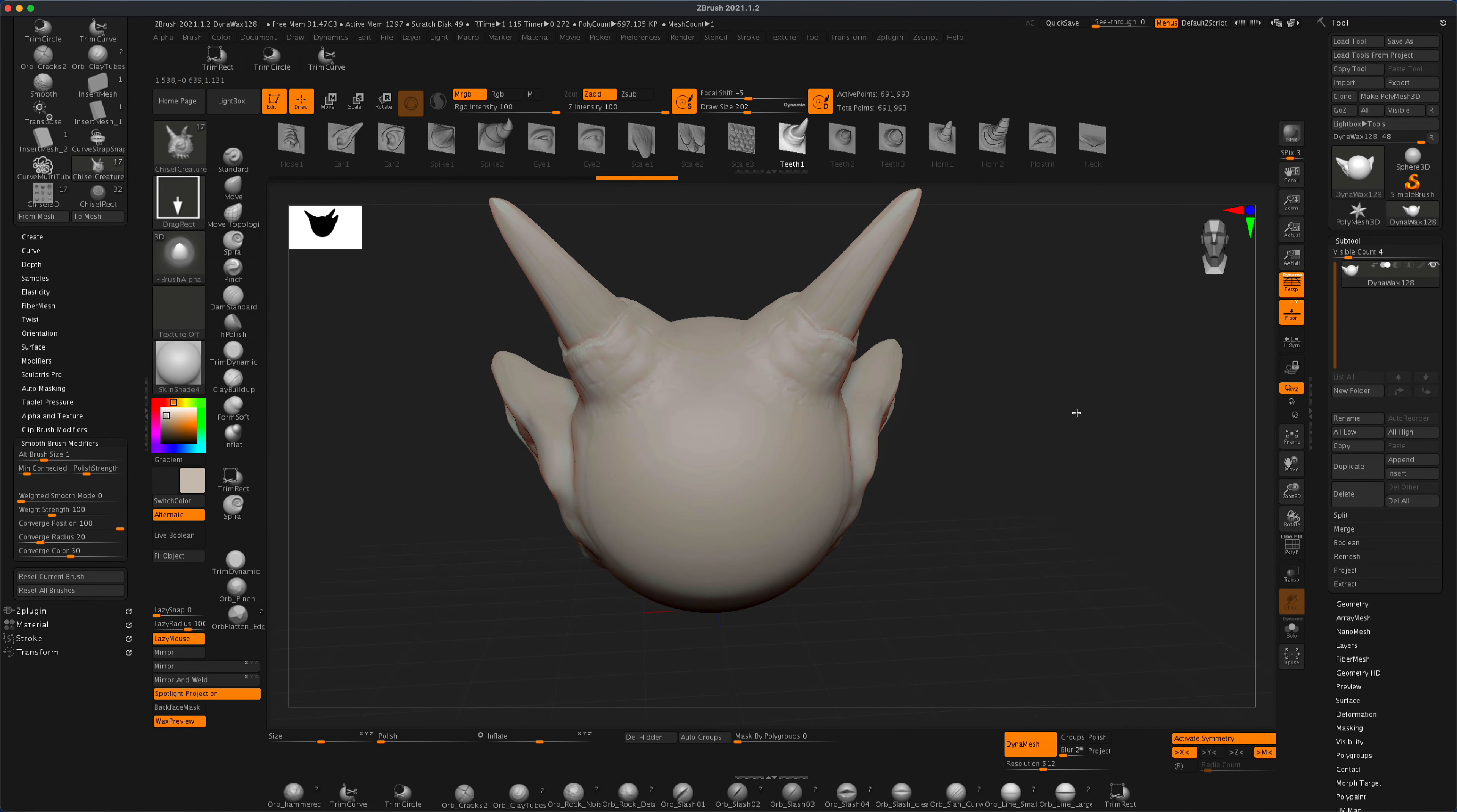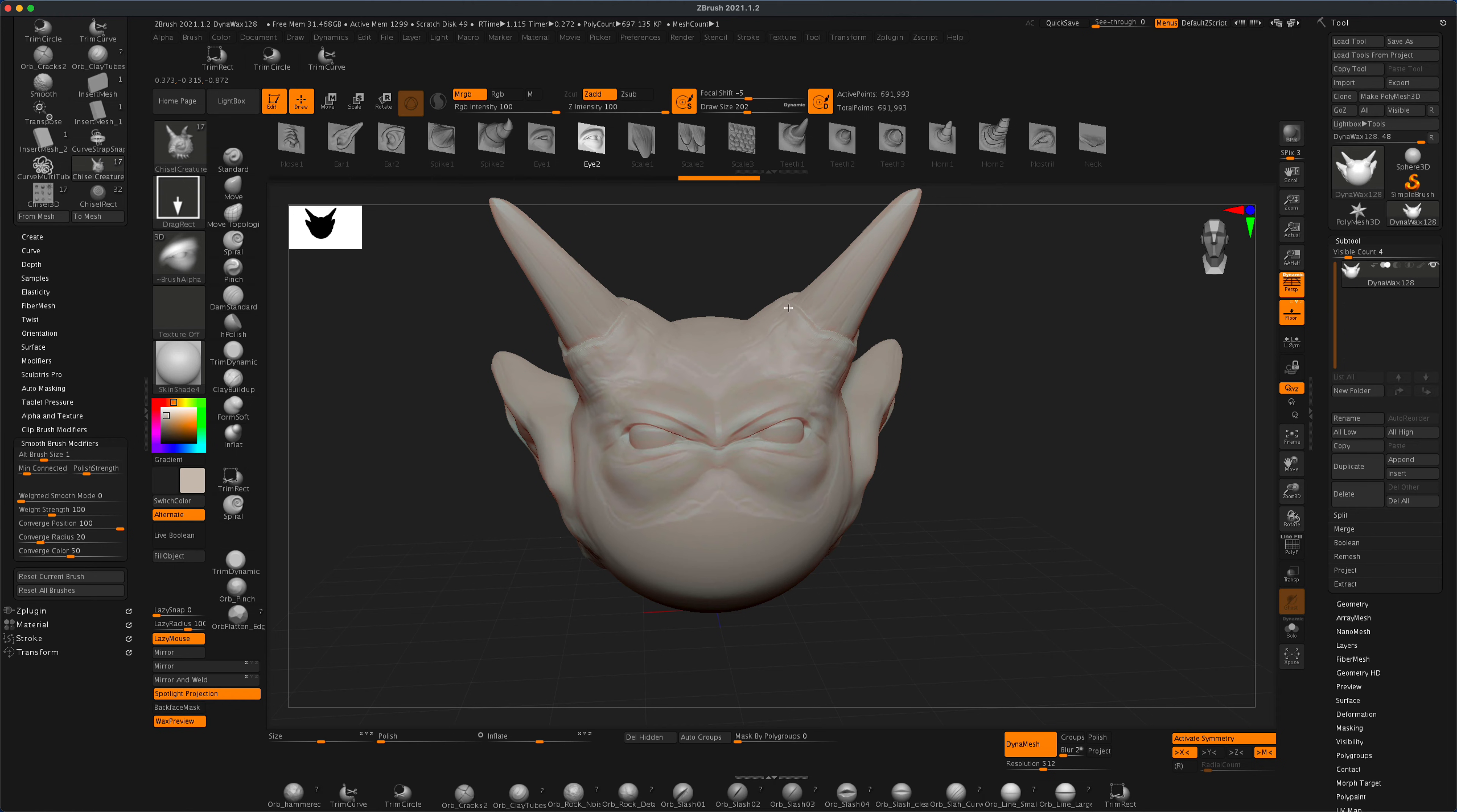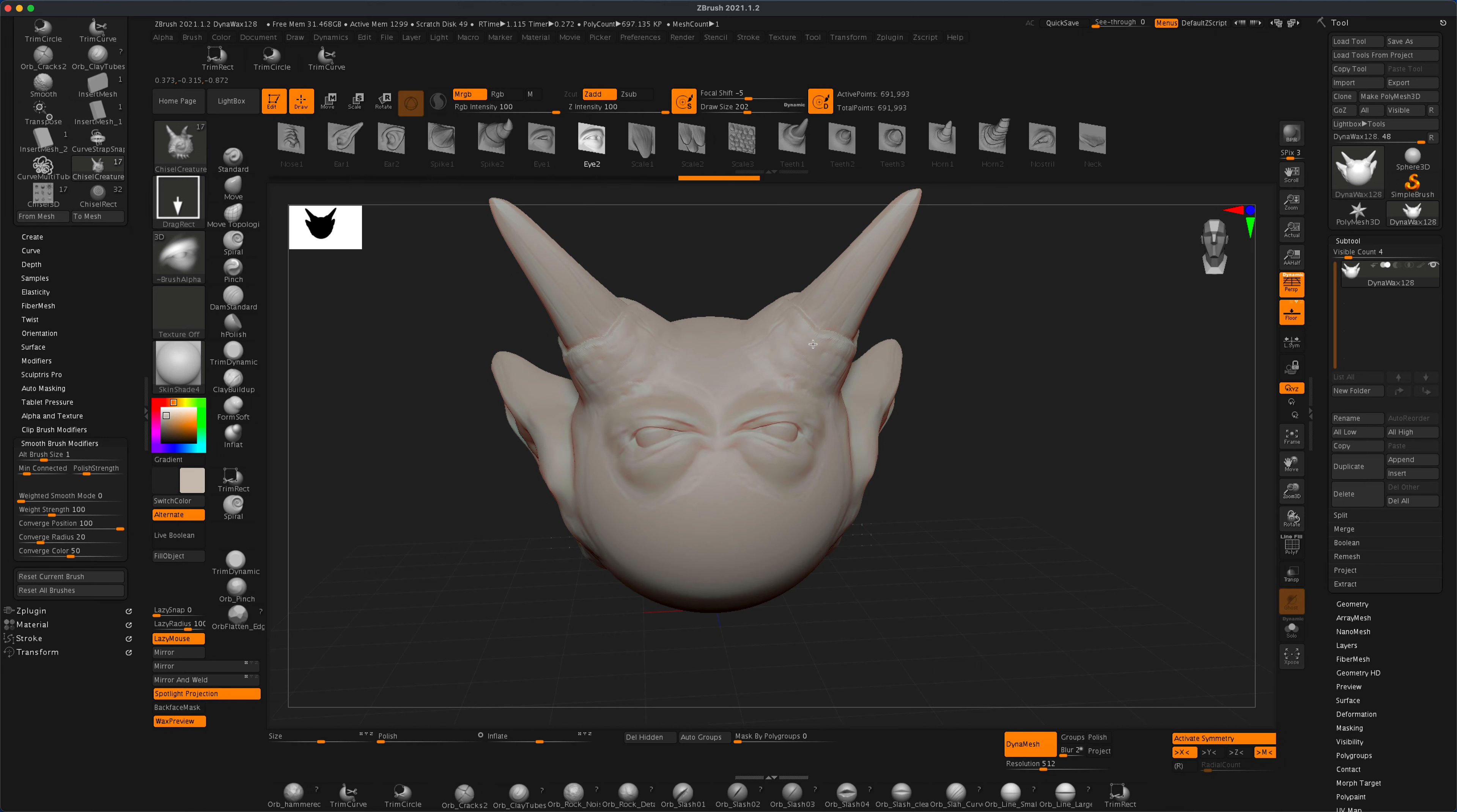We could even give him an eye. Here's Eye 2 - I'm going to grab this Eye 2 and maybe give him mean eyes or little eyes, whatever you want. Just simply drag it on.